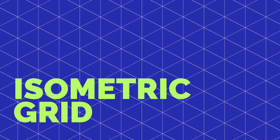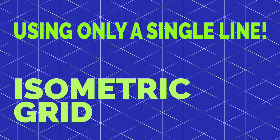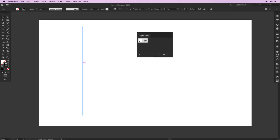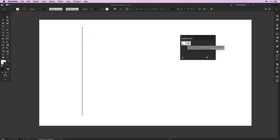As always at Vector Twist we try to find the easiest and fastest way to do things, and I think I've found an even easier way to create an isometric grid and I will share it with you. We'll use a single line in the Appearance panel to make a reusable graphic style that you can turn into a grid.